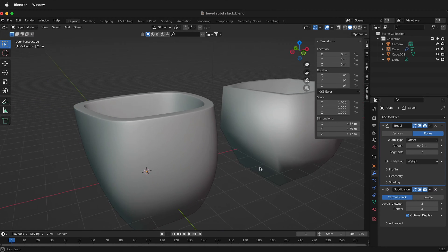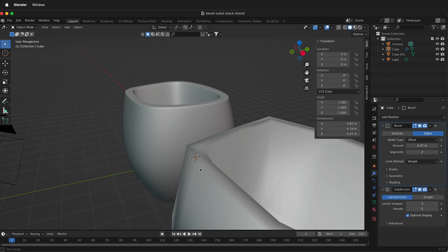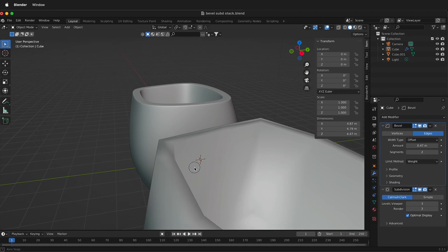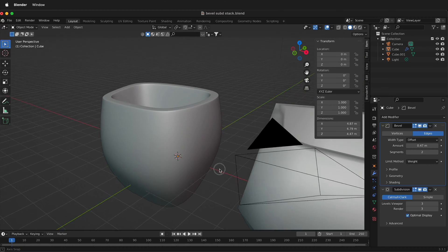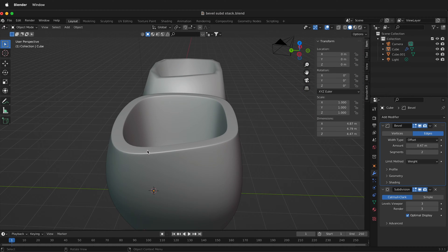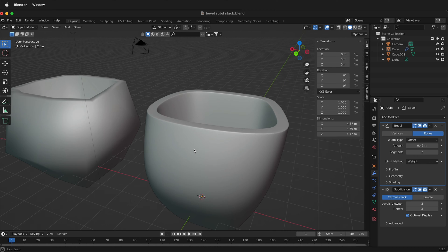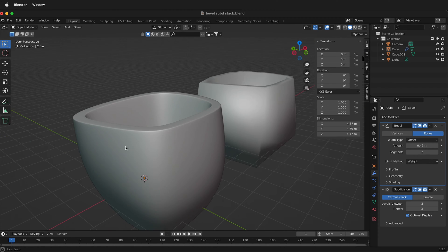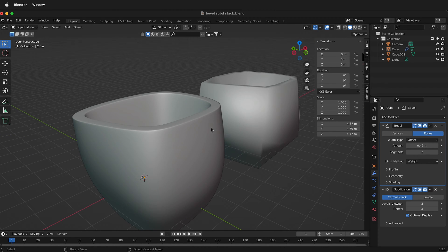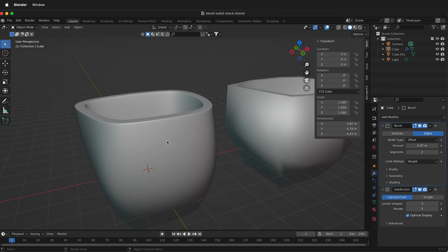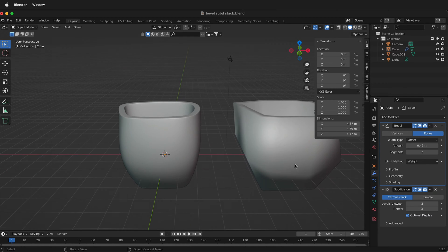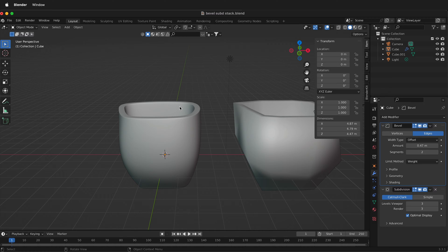In this Blender tutorial I'm going to show you how you can stack the bevel modifier and the sub-d modifier to have quick, easy, and editable bevels on your models. These two objects are exactly the same polygon model, but this one looks really nice in smooth shaded mode but this one not so much. So how can we do that?